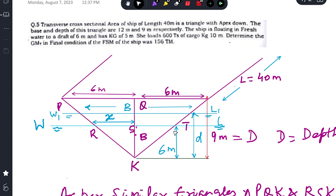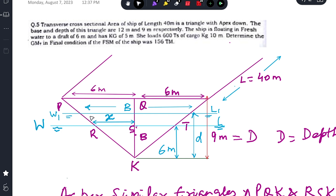After loading 600 tons of cargo, the ship will sink further and the new waterline will be W1L1. The new draft will be marked as D — the final draft. The breadth of the waterplane in the final condition will be marked as B, from here to here. This B is the breadth of the waterplane in the final condition.